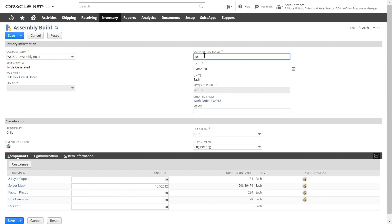Here, I can input the quantity that we're going to be building, as well as the components quantity. Notice that this populates with the defaults from the bill of materials we've already set up.